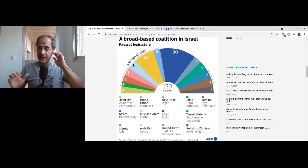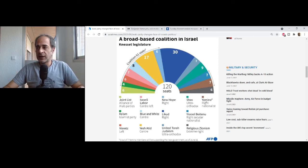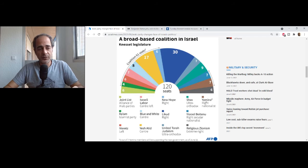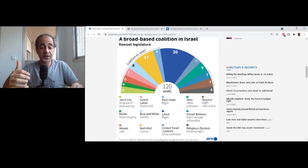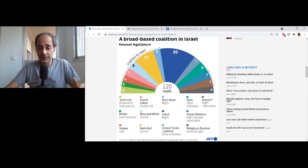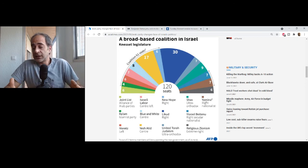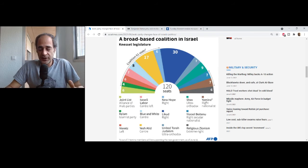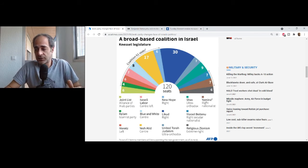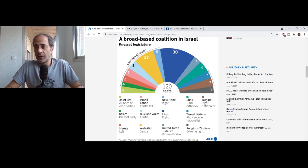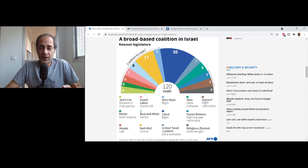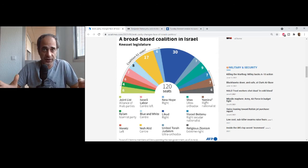Religious Zionism is extremely right-wing. Itamar Ben Gvir is one of its prominent figures — he went to Sheikh Jarrah and is leading the flag march, which has become very nationalistic. Smotrich, the head of the party, says he's not racist but there are many reasons to believe he is. More importantly, he's extremely dangerous — he believes in one Israel and that Palestinians need to be transferred to Jordan.